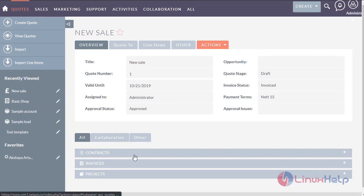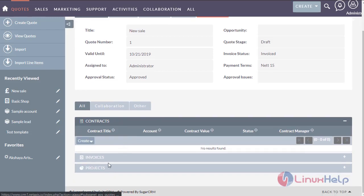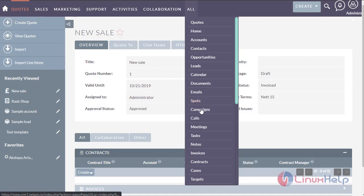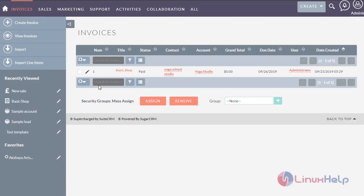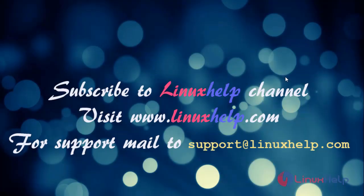Here you can see the quotation. In the quotation module you can add the contact, invoice, and projects. But in the invoice module you can only add the quotation module. This is the method of how to create an invoice in SuiteCRM. For more details, visit www.linuxhelp.com.